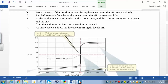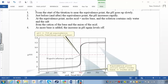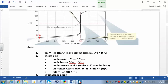The first region is when you're just starting off with zero milliliters of base added — you just have the strong acid. How do you find the pH of a strong acid? pH is just the negative log of the hydronium concentration. For a strong acid, the hydronium concentration equals the strong acid concentration. So you just do negative log of the strong acid concentration, and that's your pH.